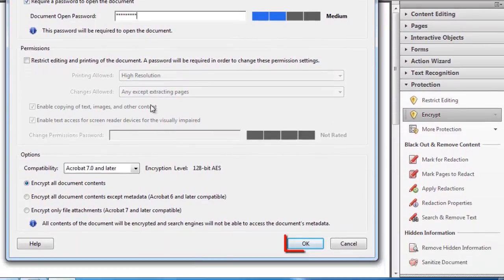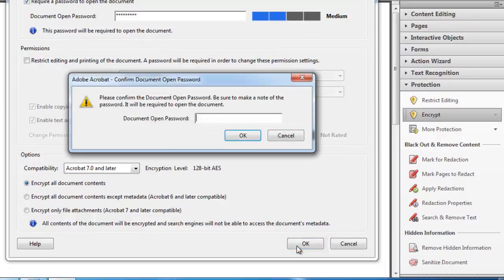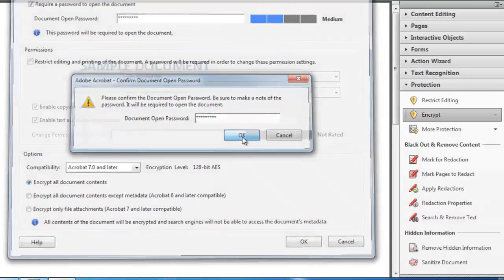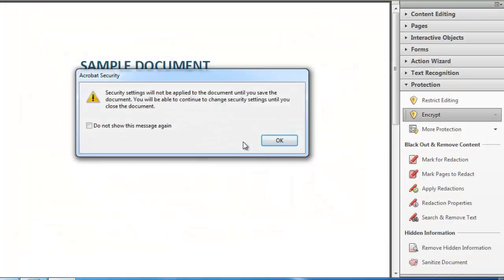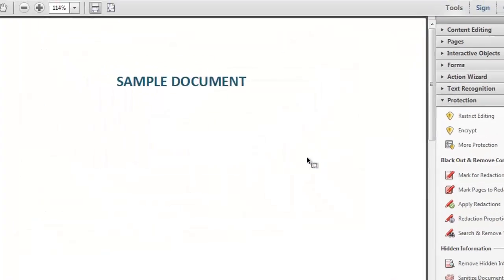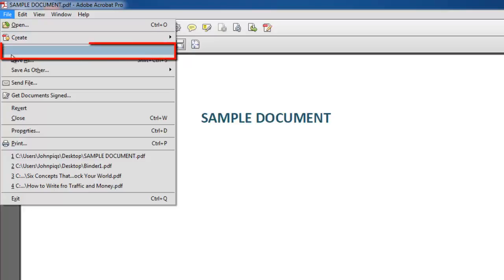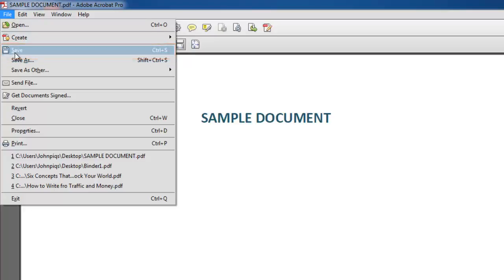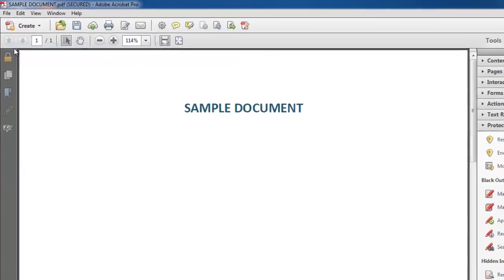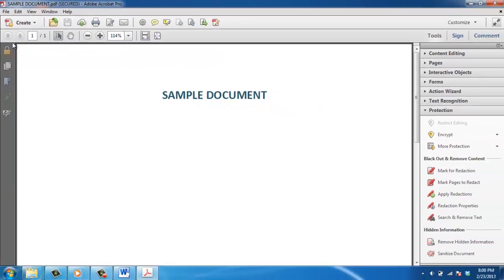Click OK to read the information in the next window that pops up. Choose File, then Save to apply the new security settings, and this is how to protect a PDF in Acrobat 11.